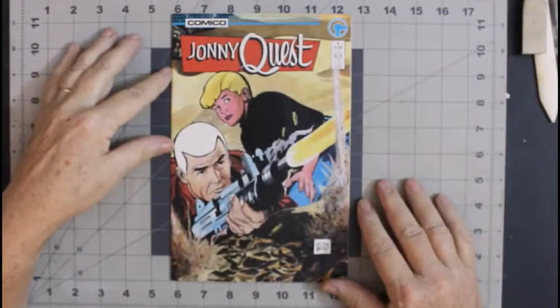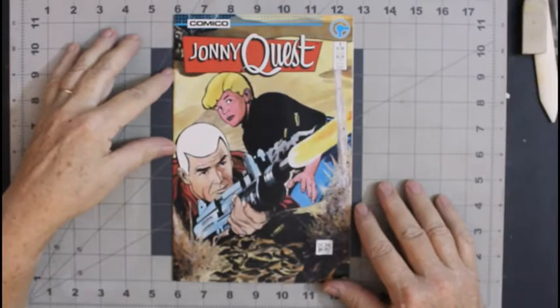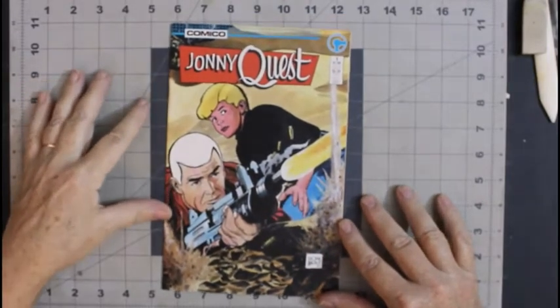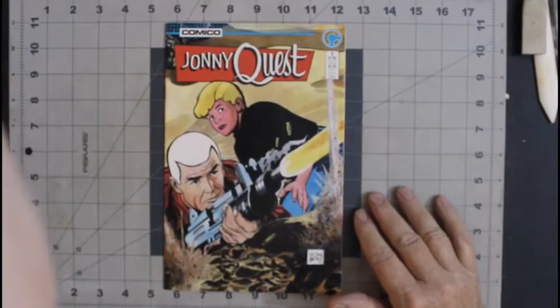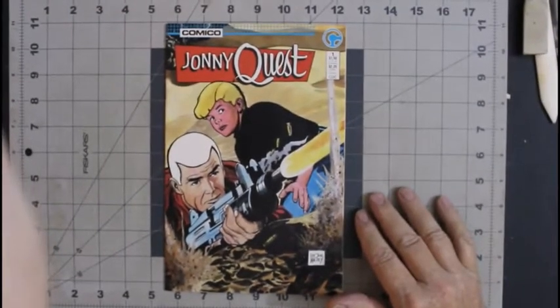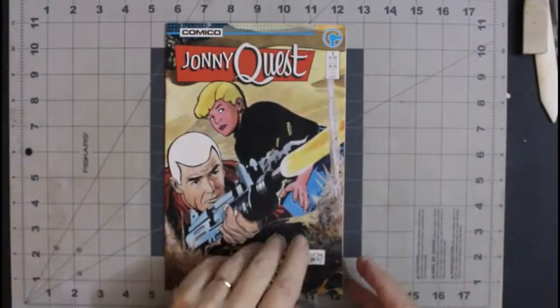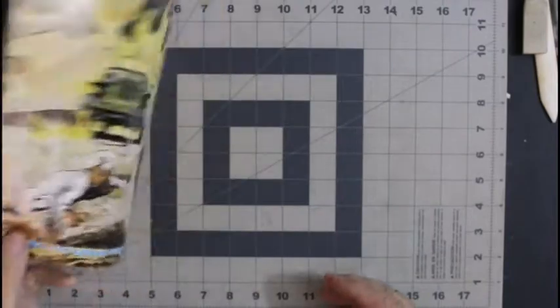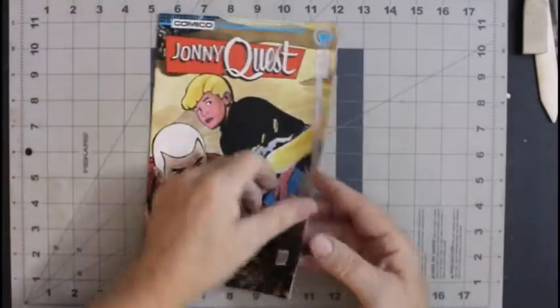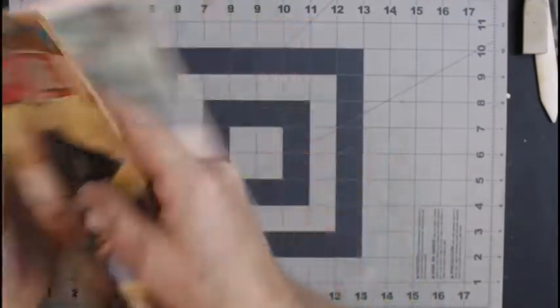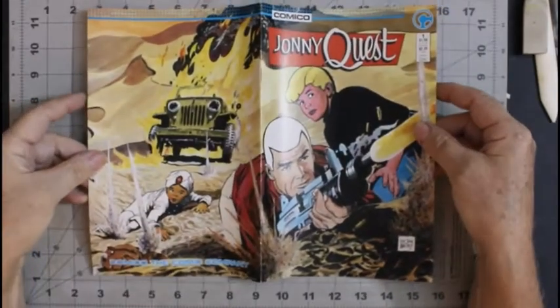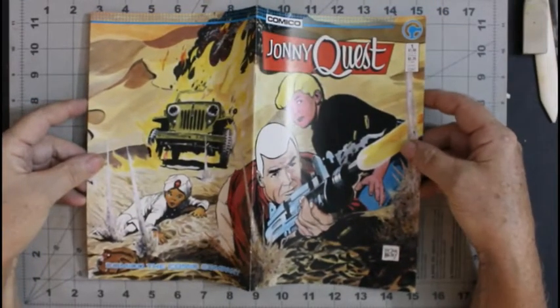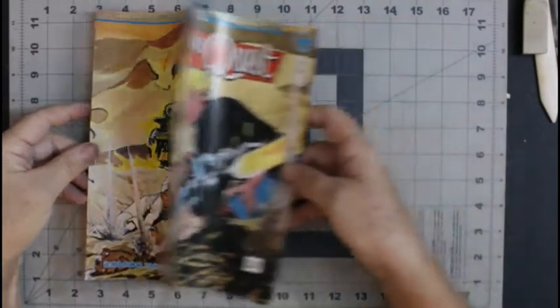Starting with Kamiko Johnny Quest number one. Let me make sure I get a good focus on here. And of course, it is a wraparound cover. Pretty awesome.